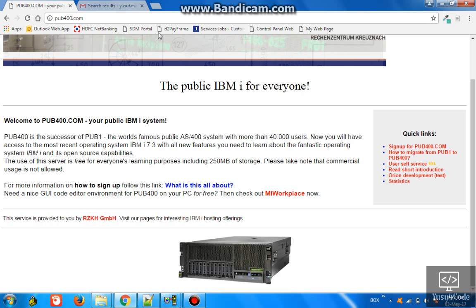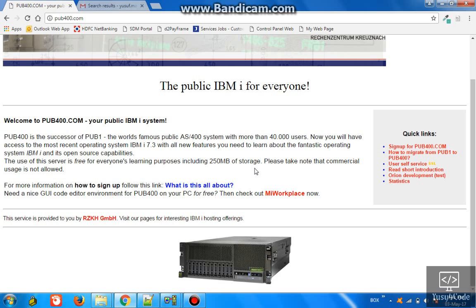You can go to pub400.com. This particular domain offers you a free AS/400 profile with 200 MB of storage in the IBM server. It's absolutely free and we just need to sign up and get the user ID and password.